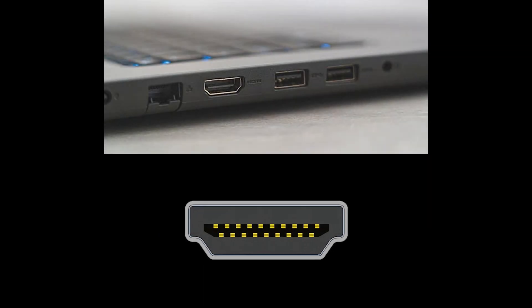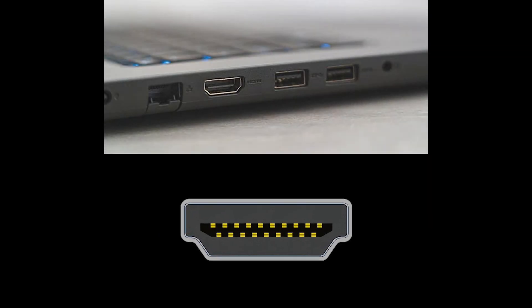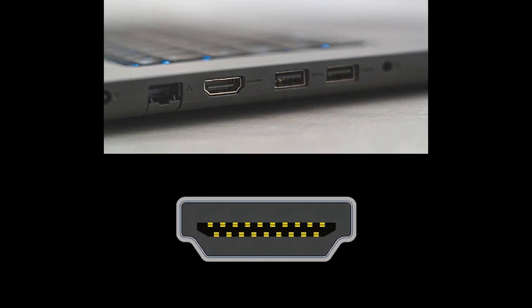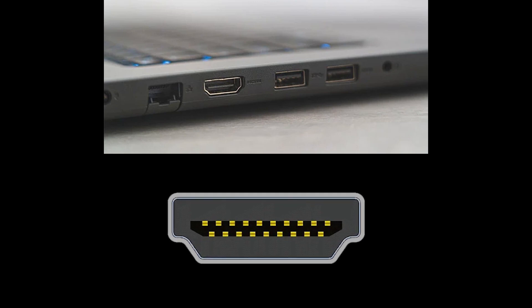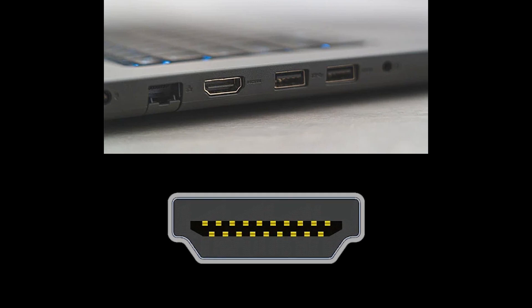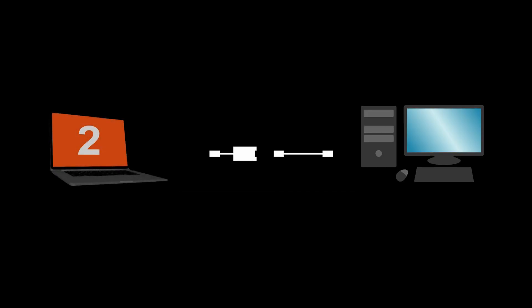Most laptops will have HDMI output, but no HDMI input. This is why we need to use an adapter.